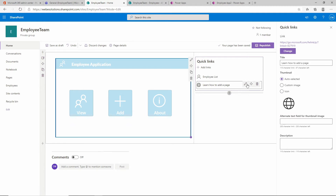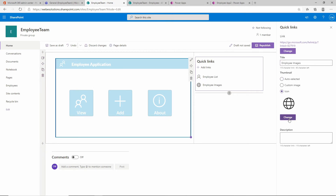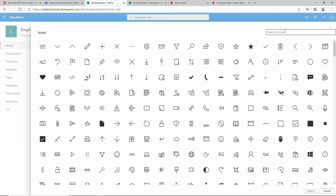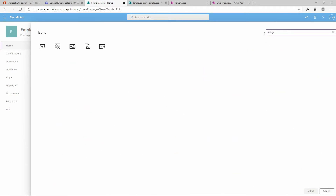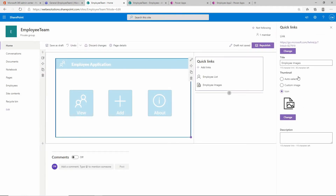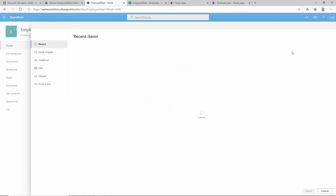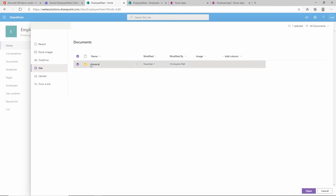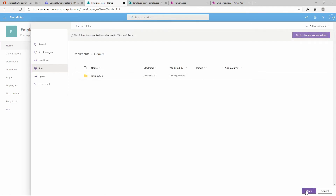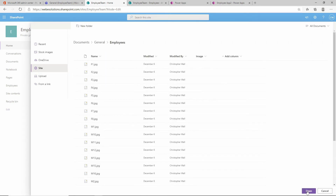Let's select the second icon. Click edit, give it the name 'employee images', and change the icon by clicking change and searching for image - I'll select that one. Then change the link - select from our site, go to documents, then general, then employees, and open that folder.